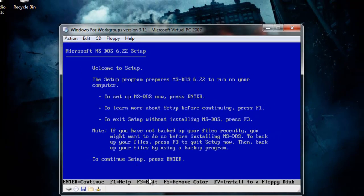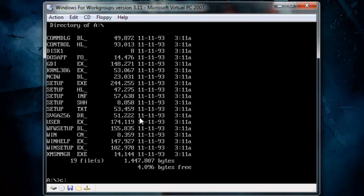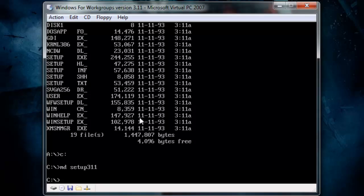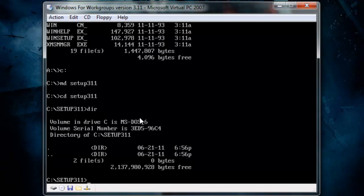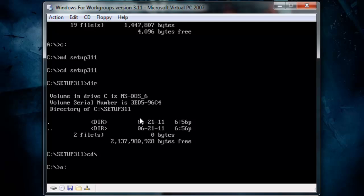The virtual machine is enabled, that's going to be fine — might have to disable it though. Okay, so we're going to install MS-DOS 6.22, so we click Enter. Configure the unallocated disk space, type in 'dir'. So now we go back to A:, go copy — I believe it's 'copy *.* C:\setup311'. What it does is it copies all the floppy disk files. Now you do the same with all the floppies — it's faster than running the install off the hard drive this way.